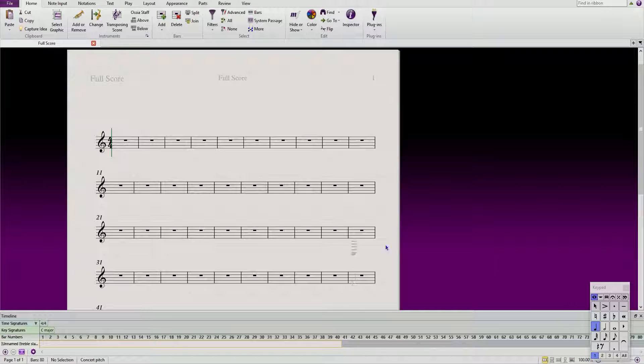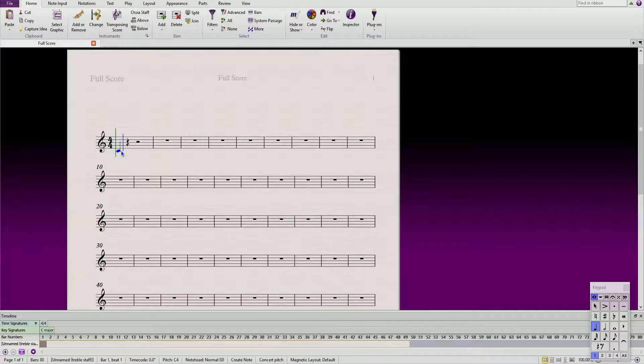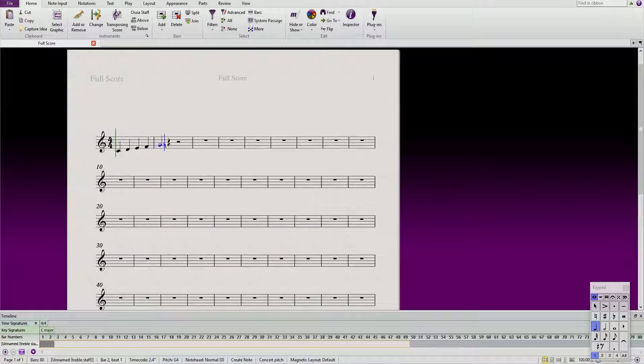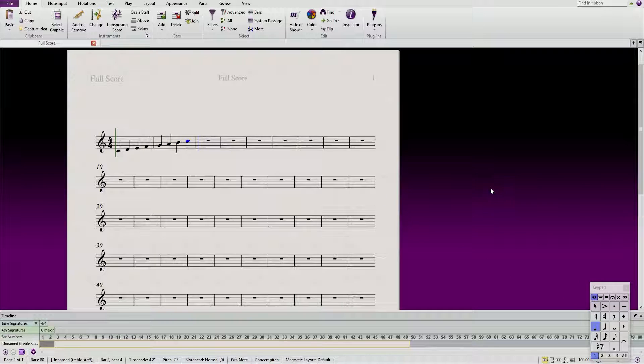So we're gonna be doing just a simple example to get through this. We're gonna do a C major scale in treble clef, so we're gonna write it out. Here we have the notes.